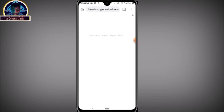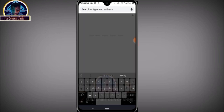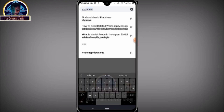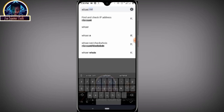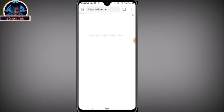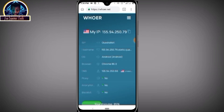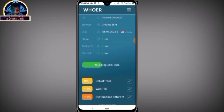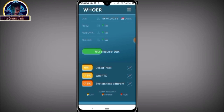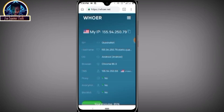After the connection is done, open any browser of your choice. First, we are going to check our anonymity. As you can see, 85 percent — this is very much okay.